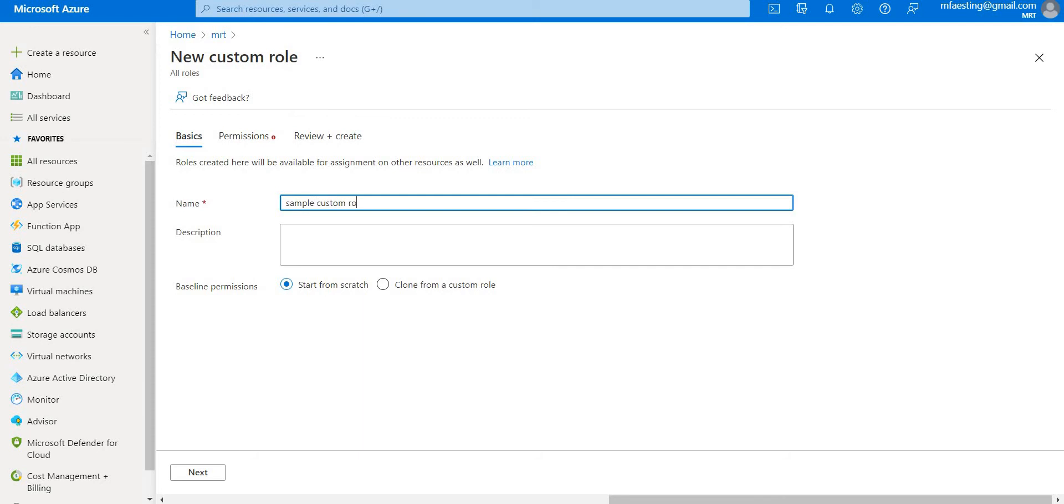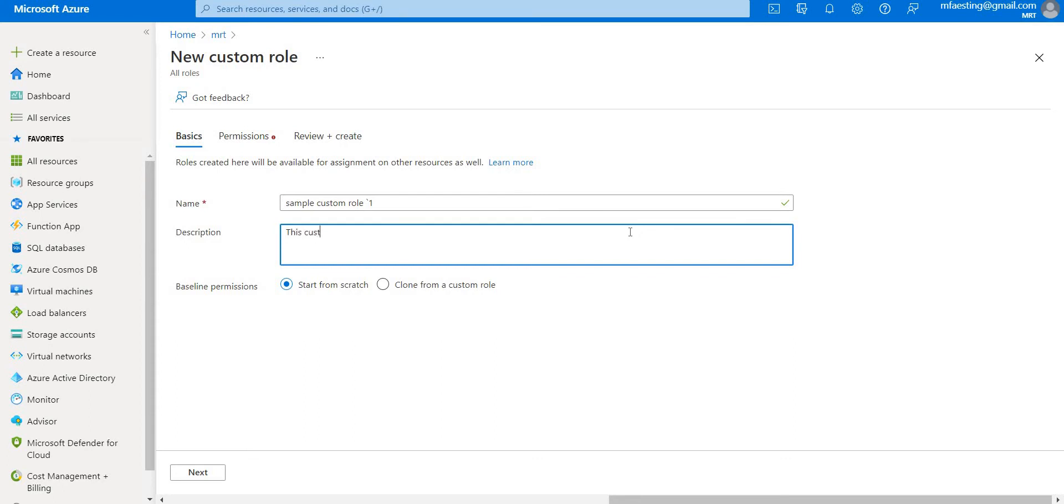Let's name this sample custom role one and say this has only read access. You can also clone from a custom role, but in this case I'm going from scratch.